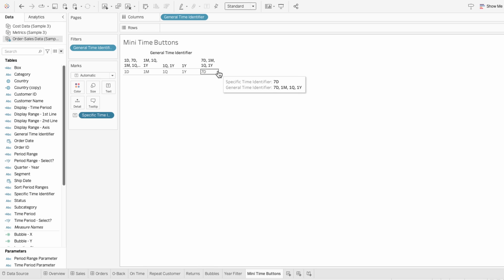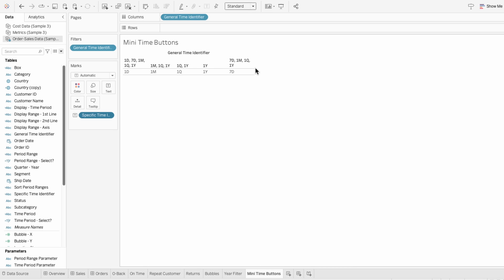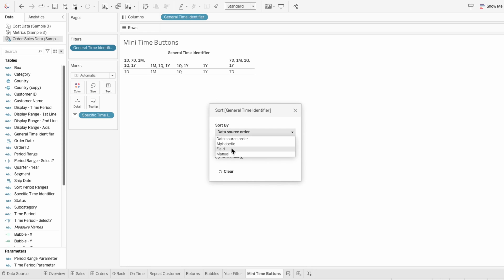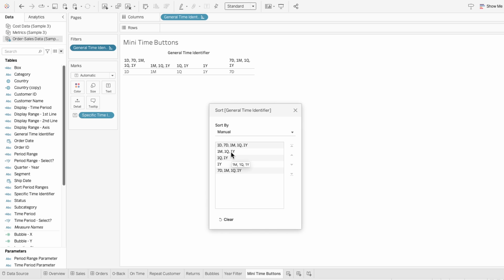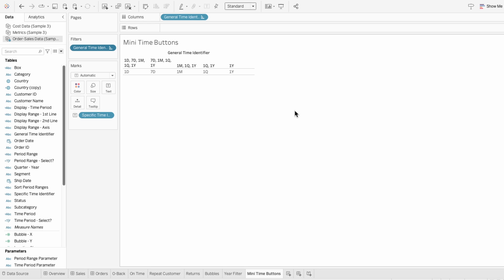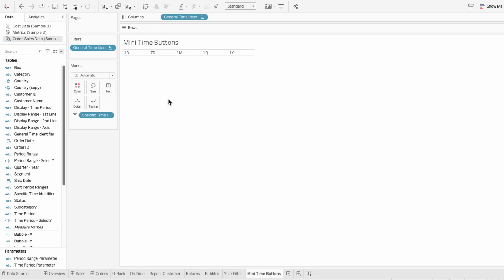You can easily tell these are out of order when you look at the specific time identifier. So I'm going to right-click on the general time identifier to sort it. I'll choose sort by manual and put these in order so that the smallest time period range — one day — is on the left-hand side, and the largest — one year — is on the right-hand side. We don't need the general time identifier header anymore, so I'm going to remove it so users are only interacting with the specific time identifier field.